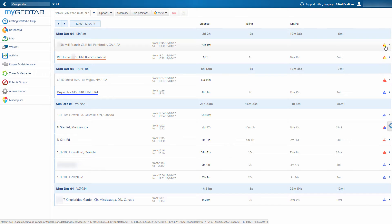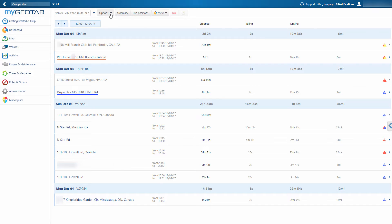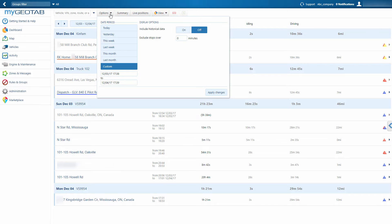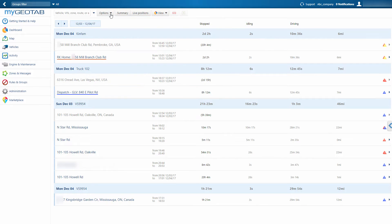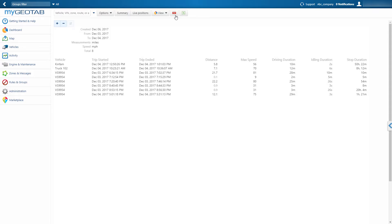To select a different time range, click on Options. This report, along with dozens of others, can easily be downloaded as a PDF or Excel document.